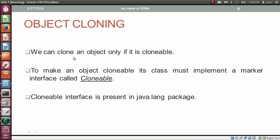By using the method clone, we can clone an object — but only if it is clonable. To make an object clonable, its class must implement a marker interface called Clonable. We have already discussed the concept of marker interfaces; the link to that video is in the description below. The Clonable interface is present in the java.lang package.